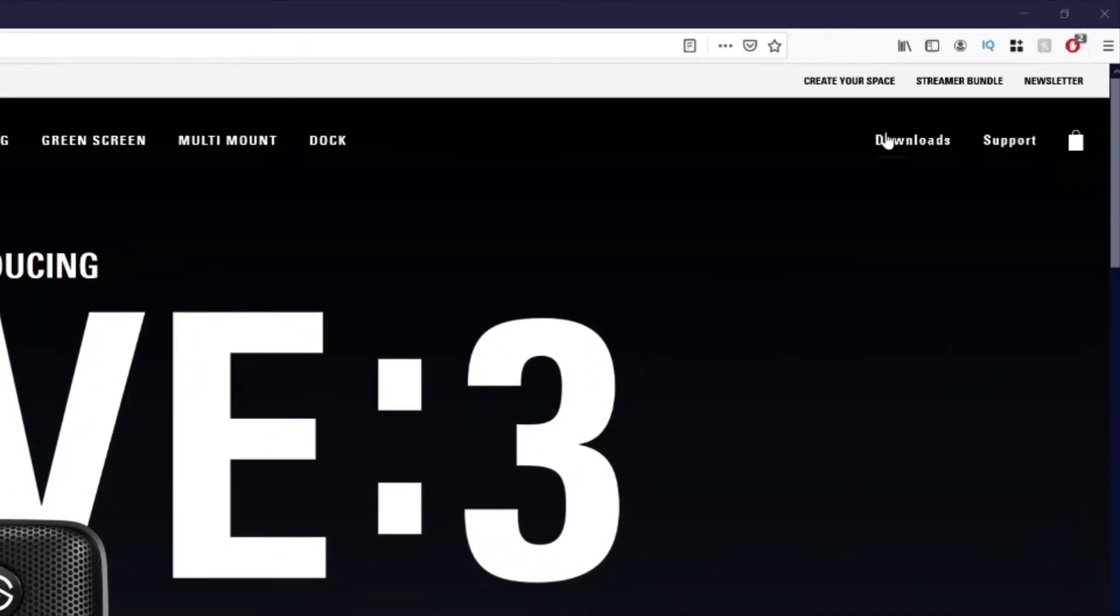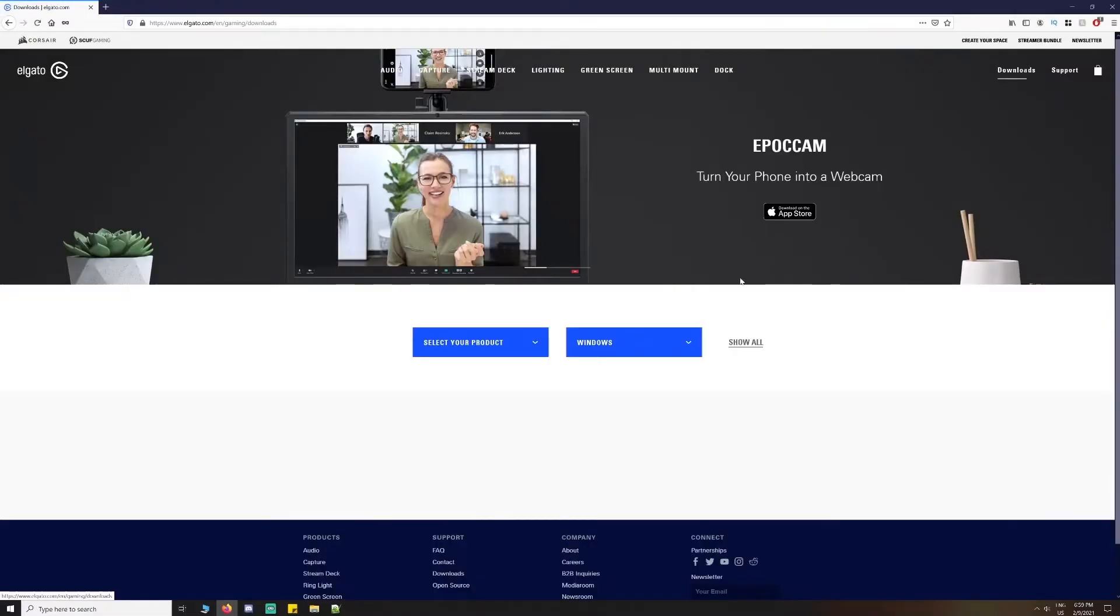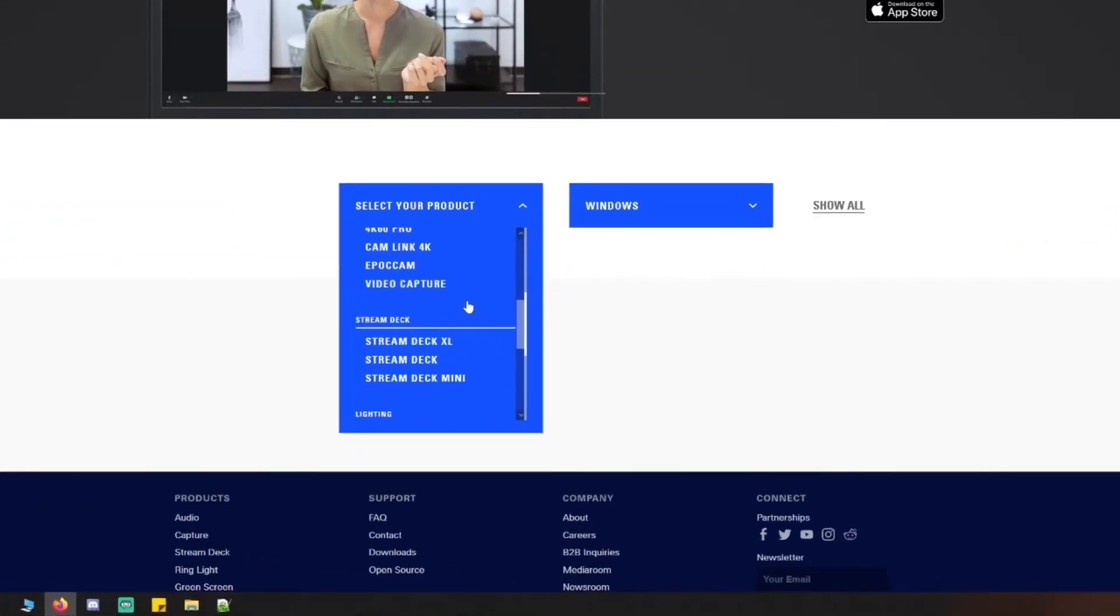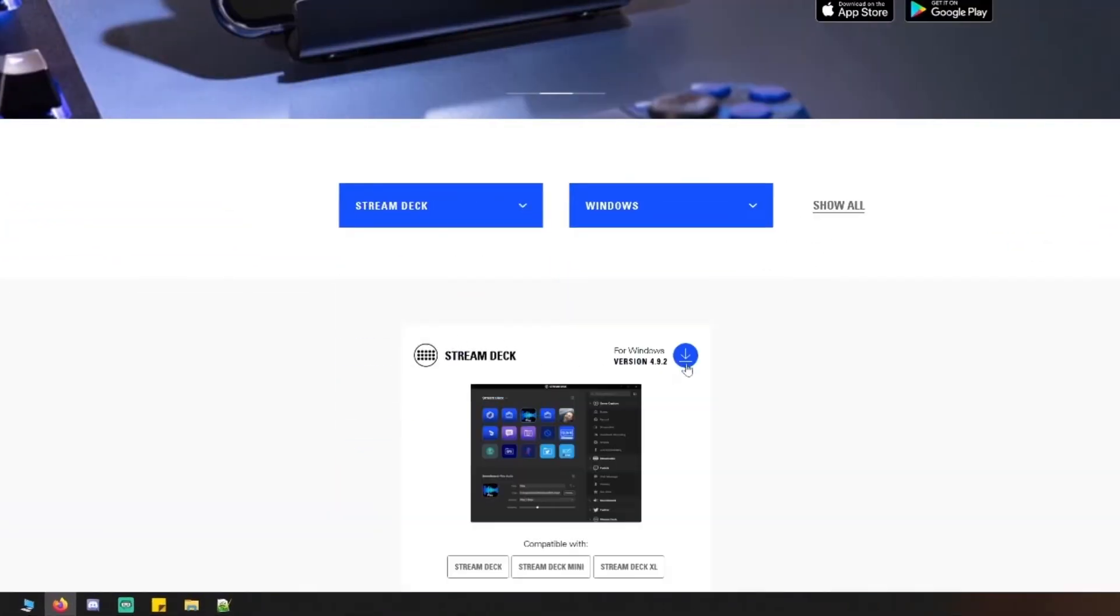Basically, it makes your life as a streamer a lot easier. To kick things off we need to download the latest Stream Deck software by going to downloads at elgato.com. There we can select our product and operating system for download.